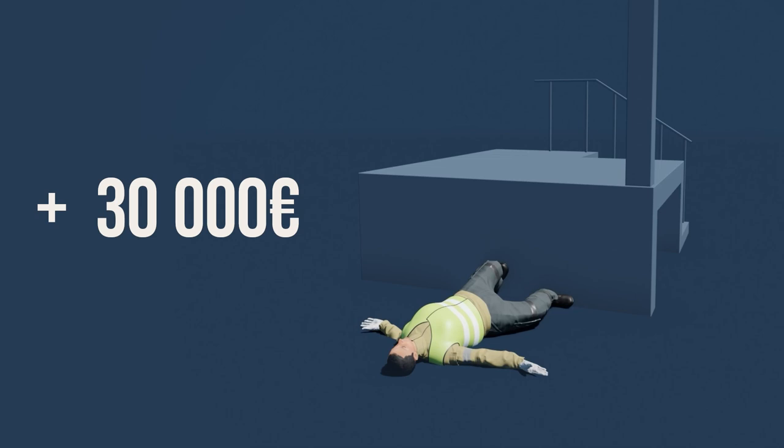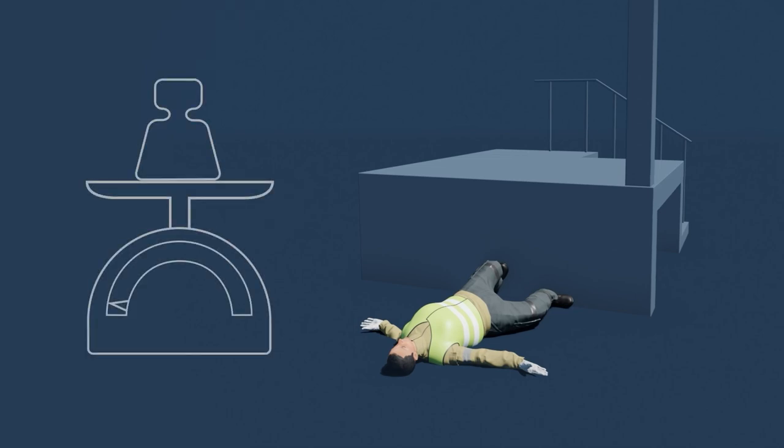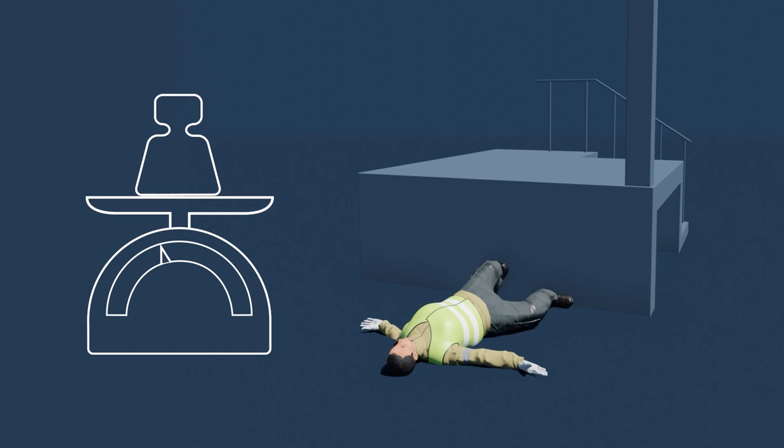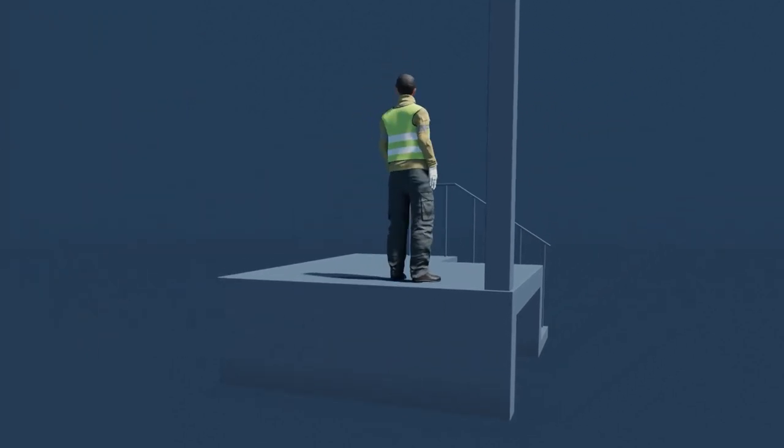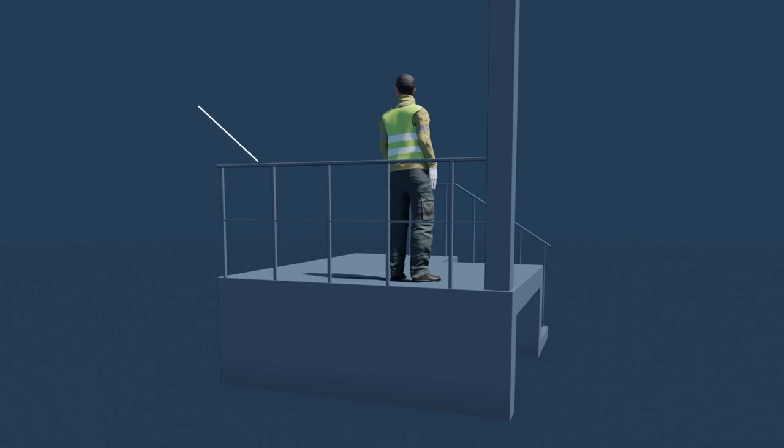The recovery period and possible permanent damages are, in this case, as in many other accidents, very difficult to predict. The accident could have been prevented by adding about a €1,000 railing.